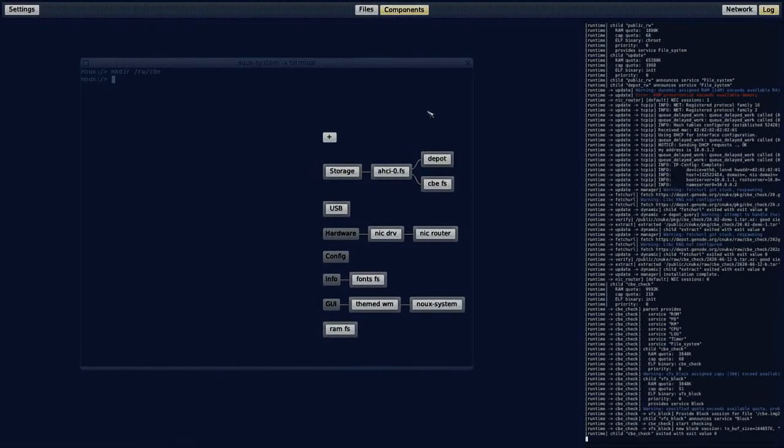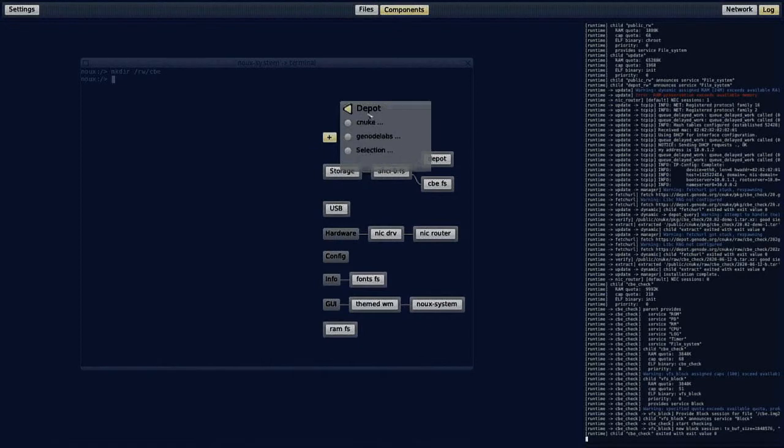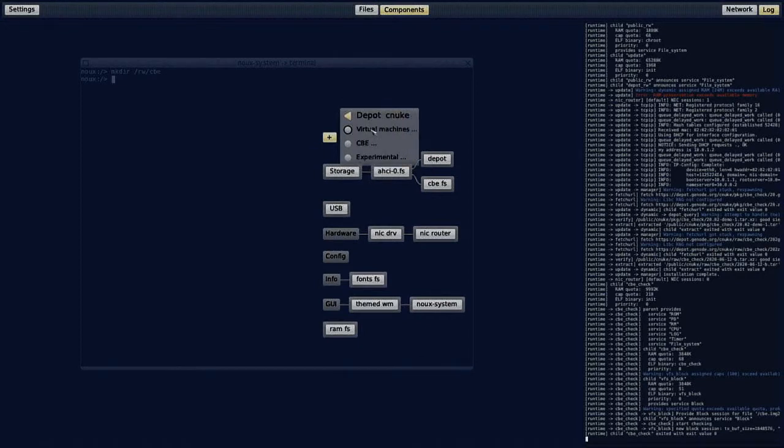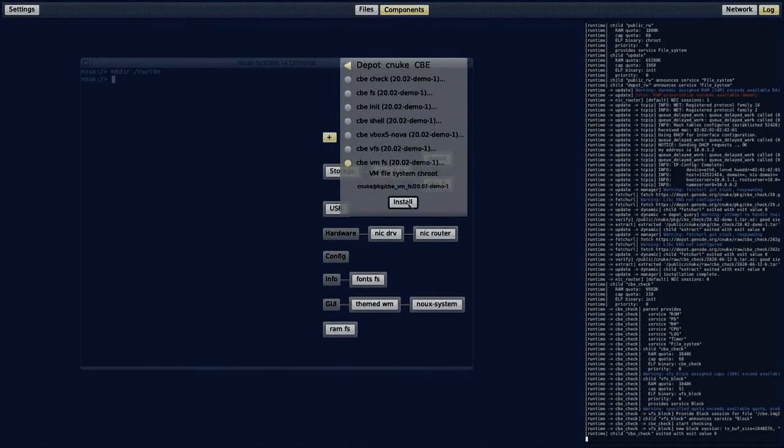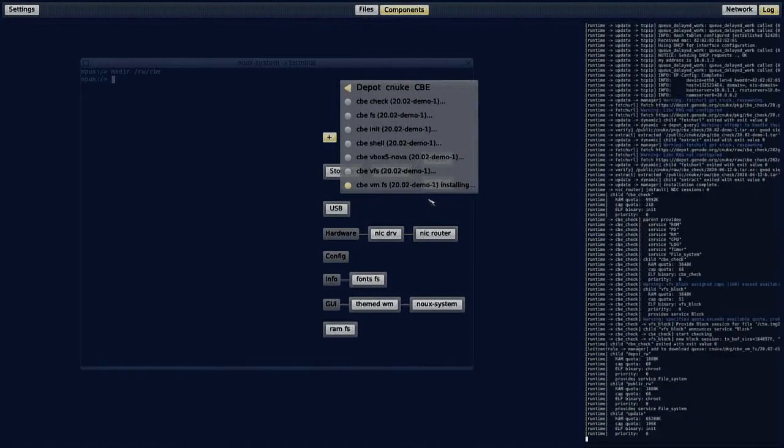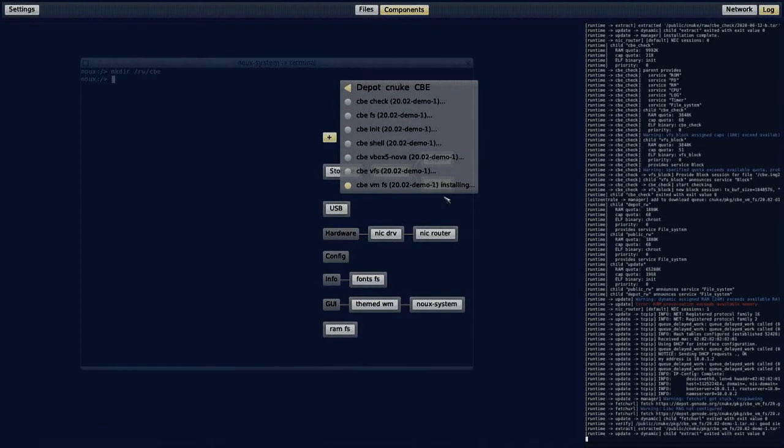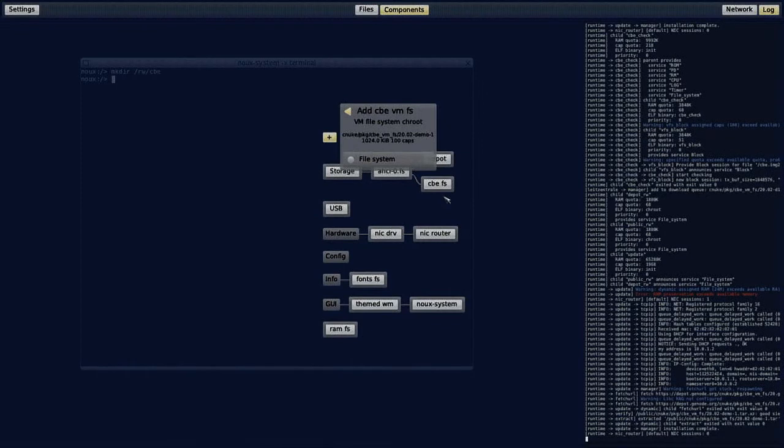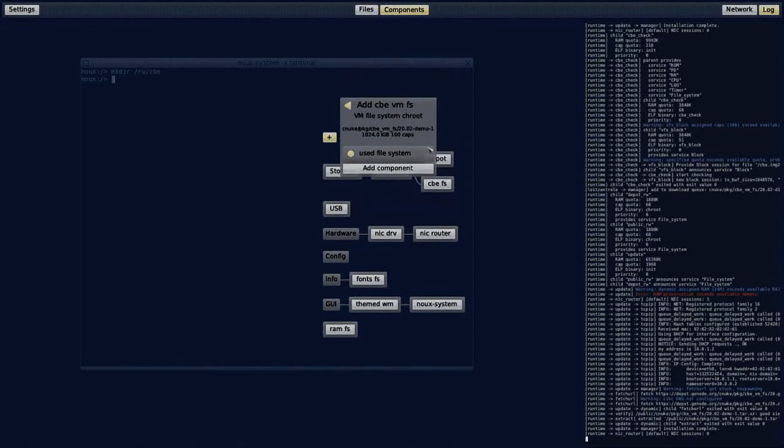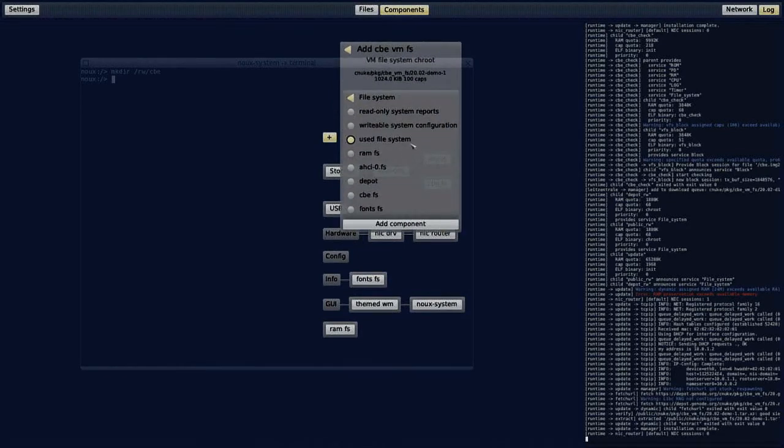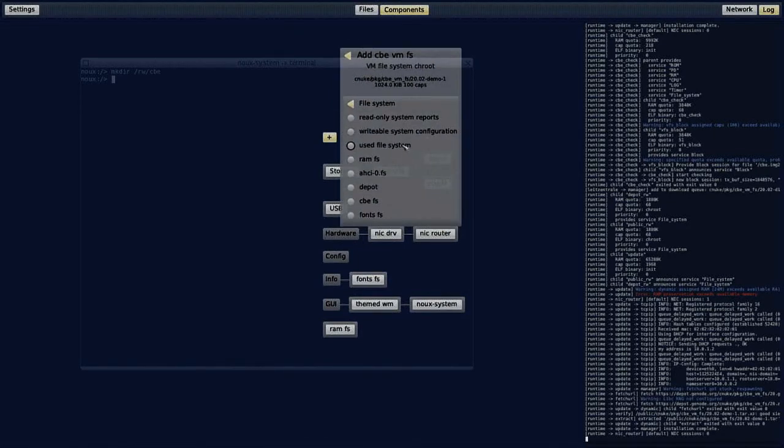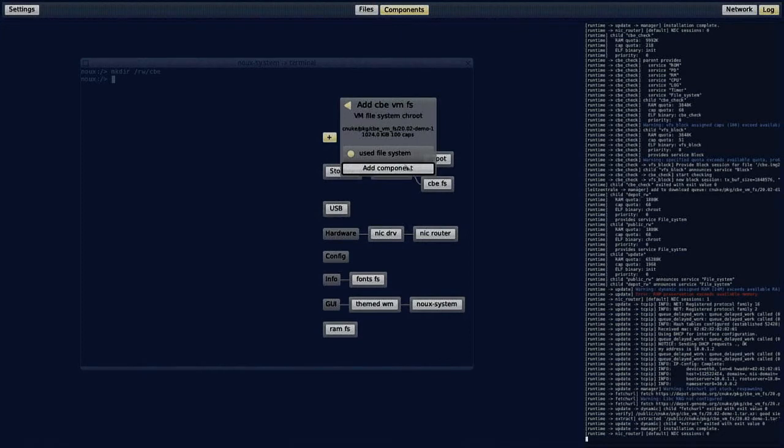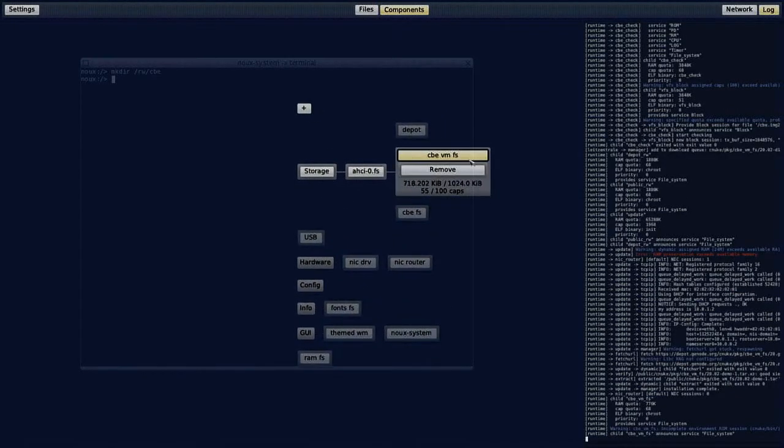So let's get ready for the virtual machine here. First, I will need another file system to hold the installation image and the virtual machine configuration. The CBE virtual machine file system is a change route that was exactly configured for this. I will give him access to the used file system and here we go.